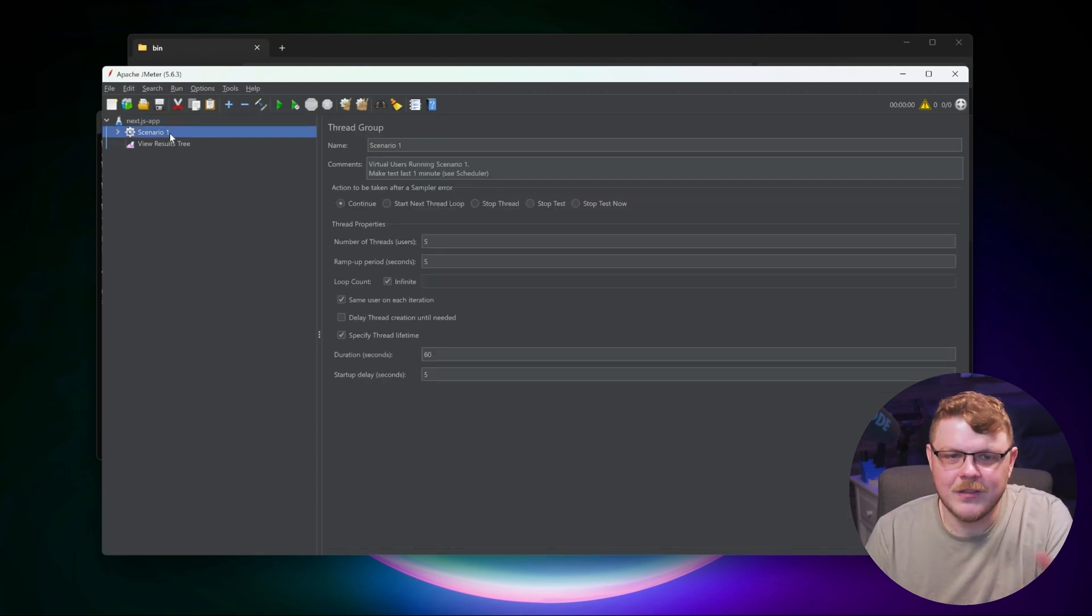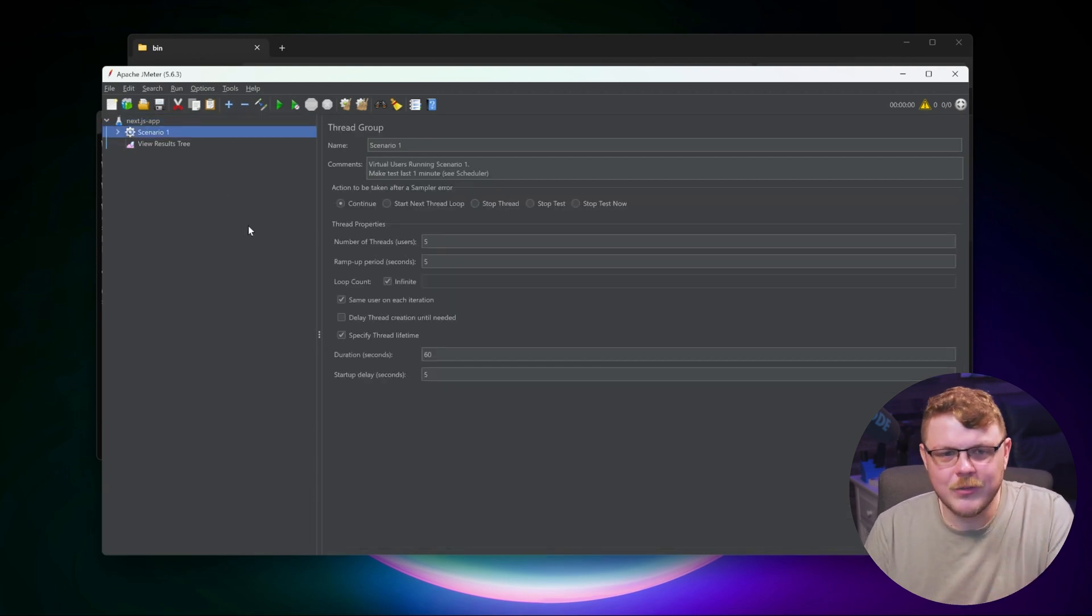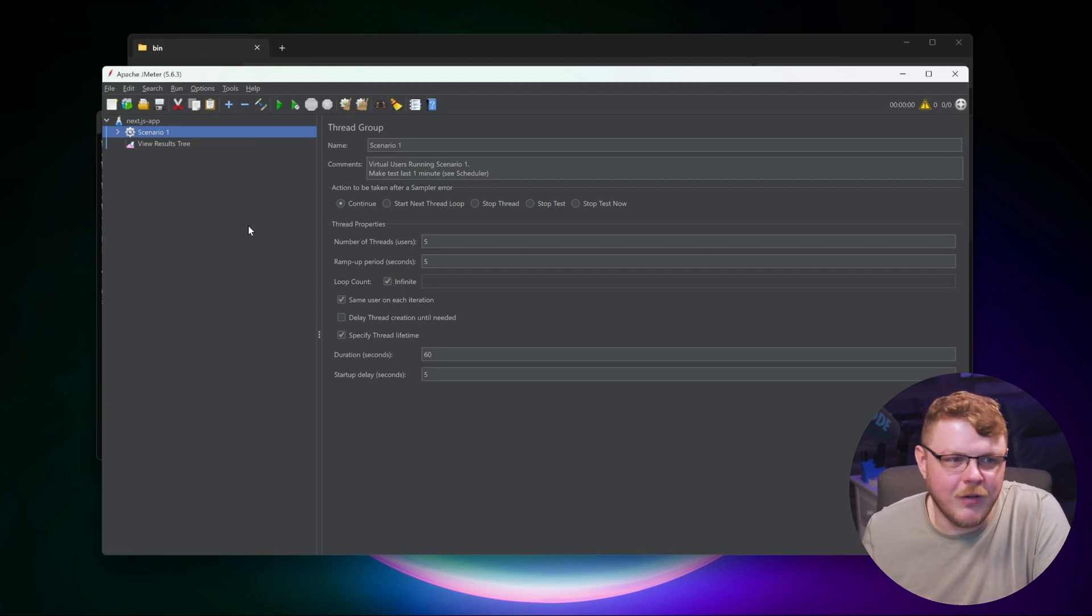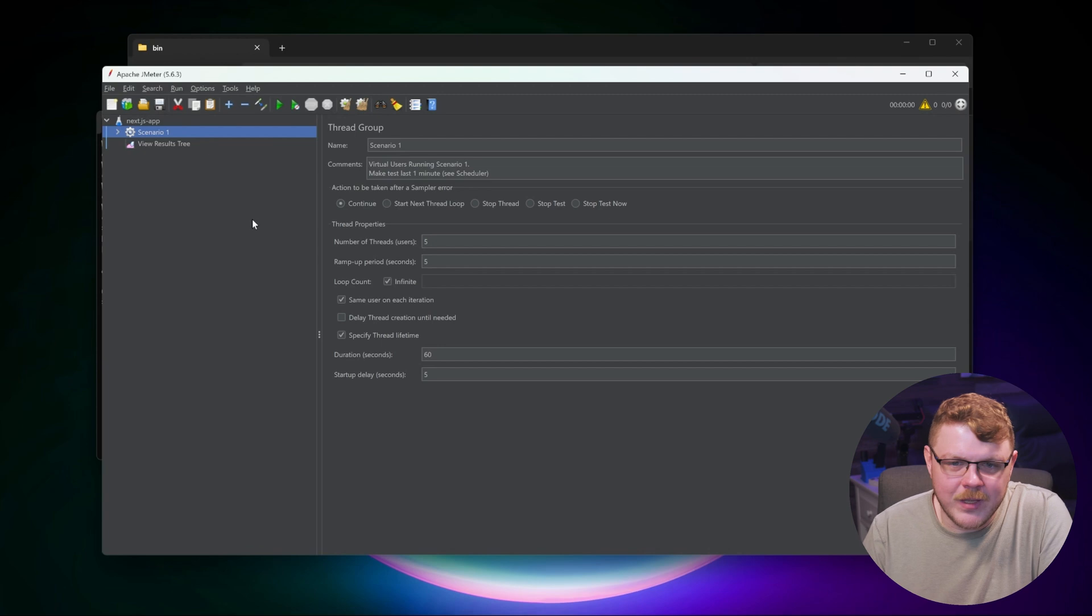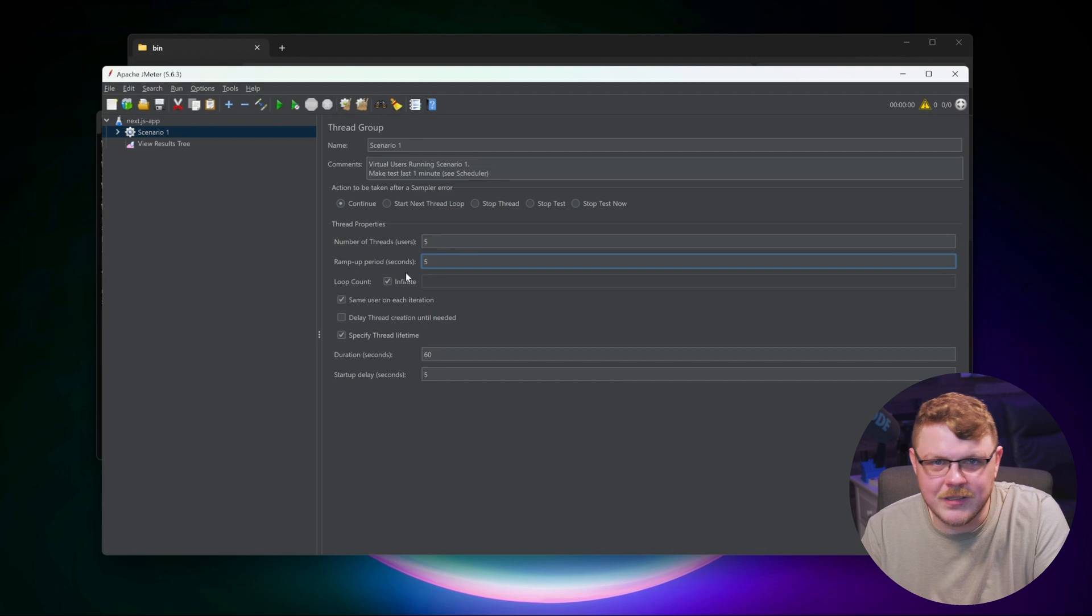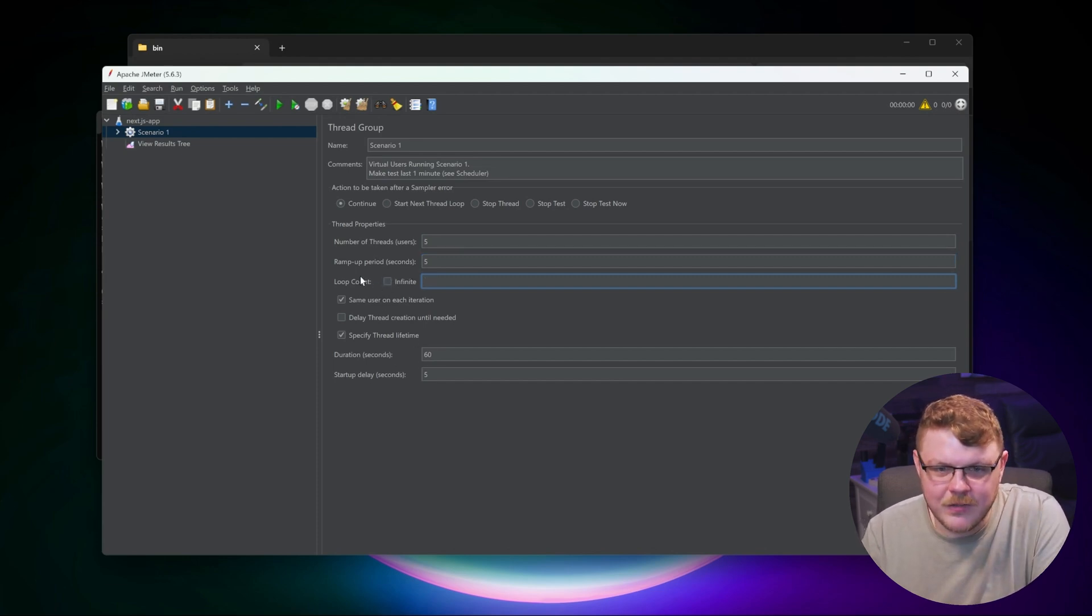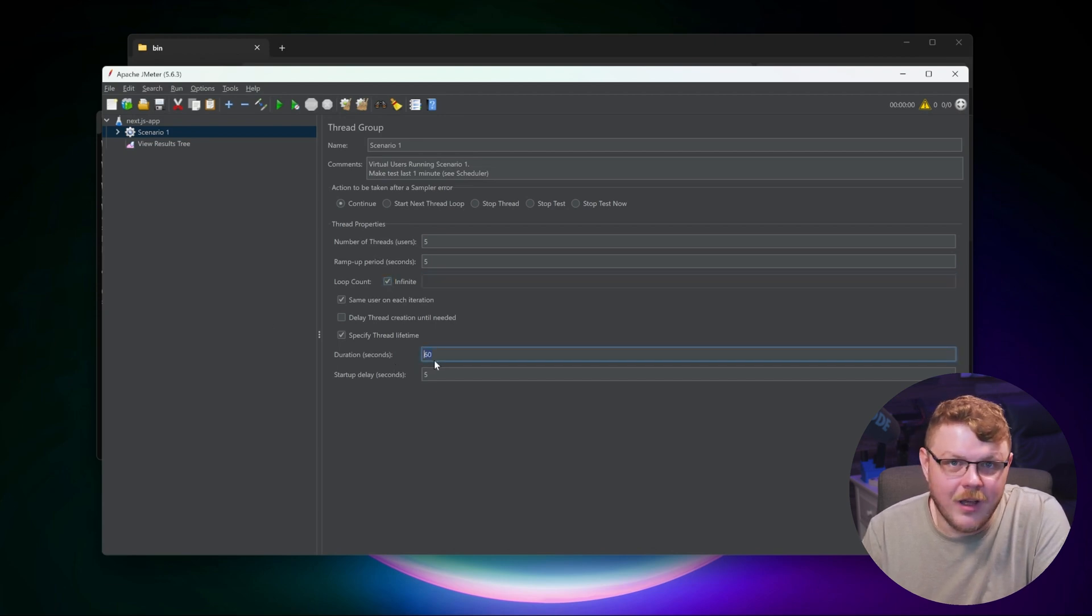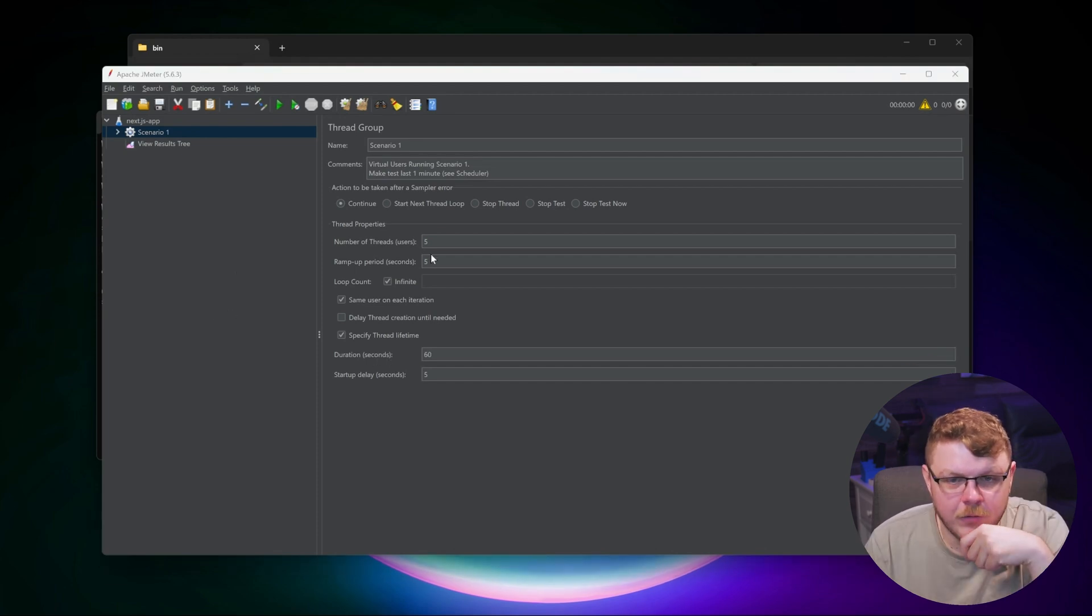Now let's go ahead and click on scenario one. Scenarios are going to be a cohort of simulated users. We can specify the number of users that we want, the ramp up period that it's going to take to hit your website with this traffic. We're going to do the number of times we want to hit the website with traffic and the duration of the actual connections.